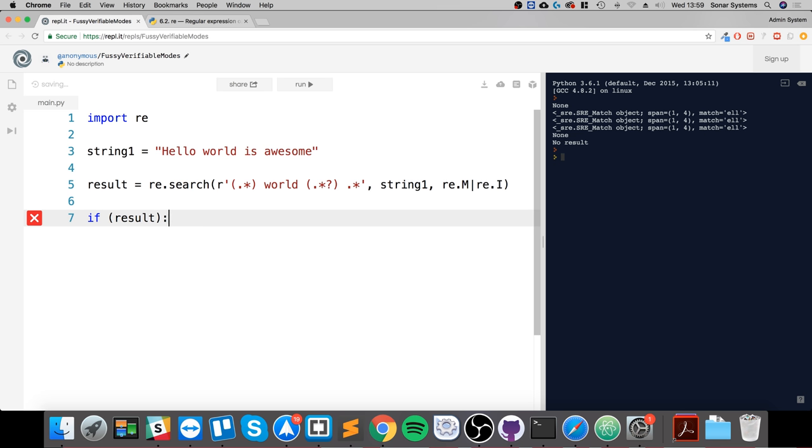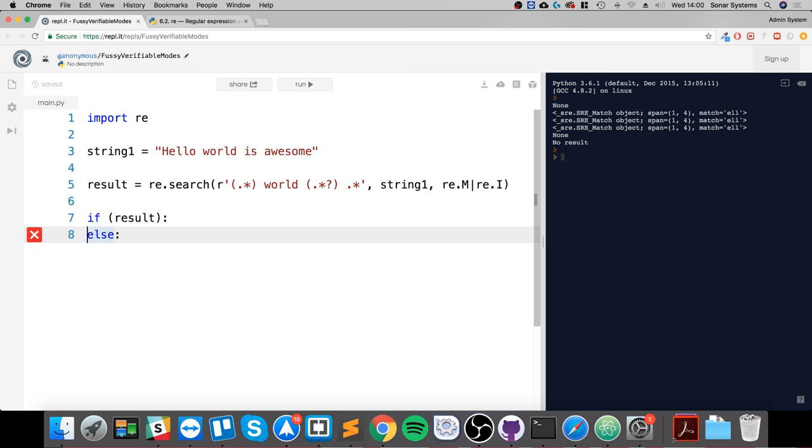First of all, we are going to check if the result is valid. If it isn't, we're going to handle that. So let's do this code first: if result, else print no result.